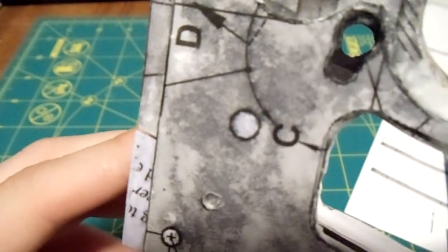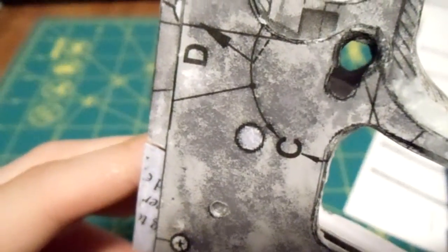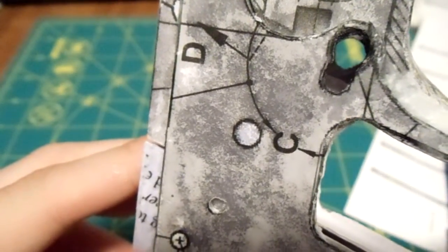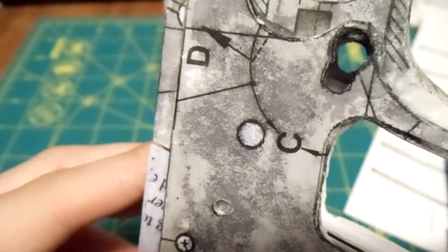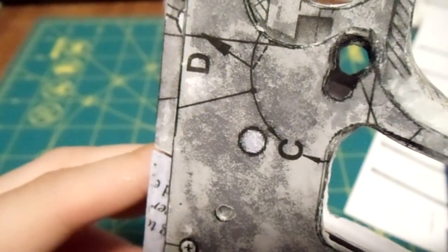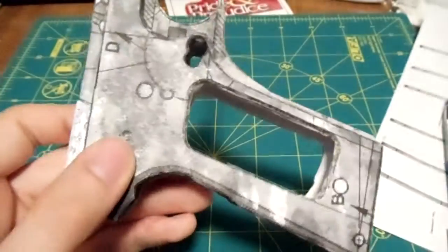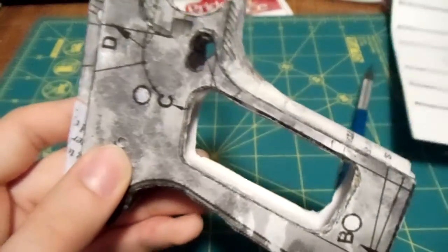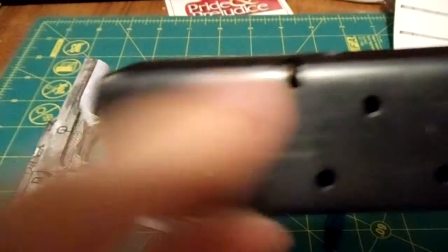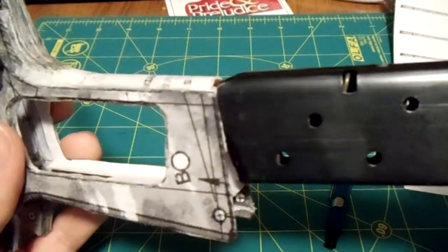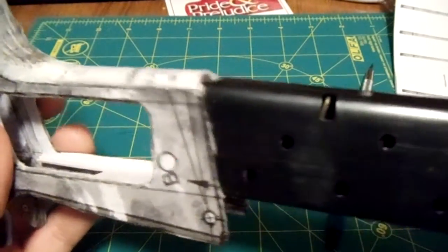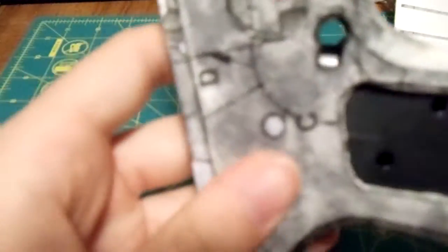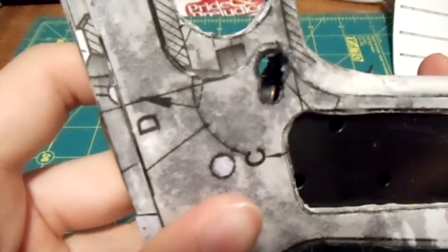Hopefully your mag well hole, I mean your mag release hole, is lining up so that when you put your magazine in, this slot right here lines up with it. Because that's what will hold the magazine in. Mine lines up right in there.